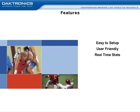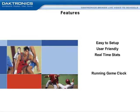Next, stats are calculated in real-time, which means it is available instantly on the display. Also, DakStats includes a running game clock to track live game time.